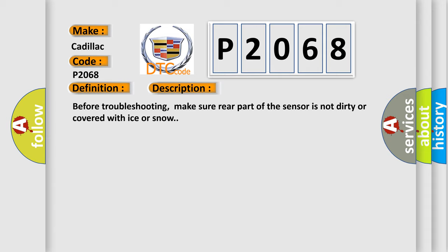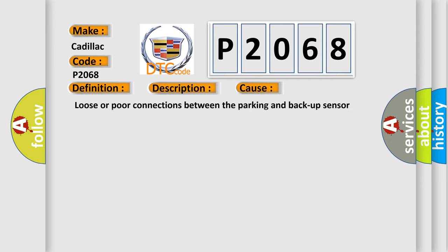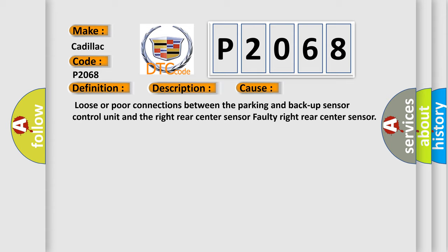Before troubleshooting, make sure the rear part of the sensor is not dirty or covered with ice or snow. This diagnostic error occurs most often in these cases: Loose or poor connections between the parking and backup sensor control unit and the right rear center sensor, or a faulty right rear center sensor.